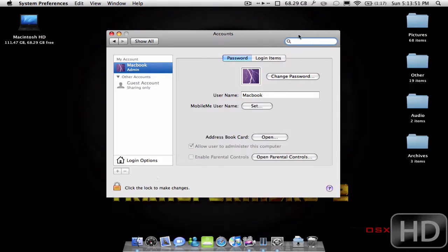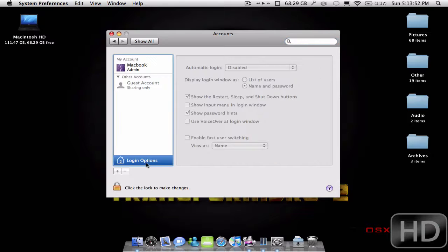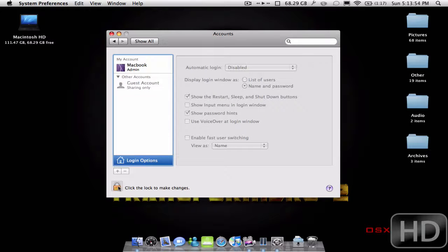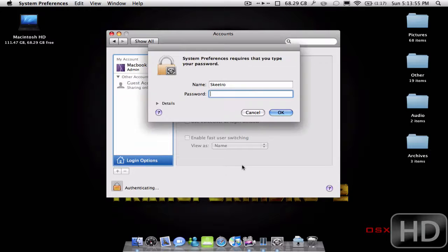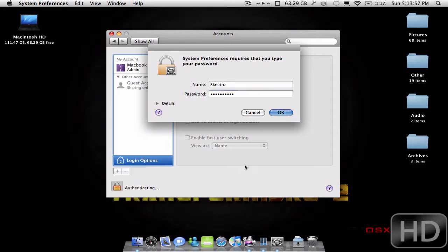So what I'm going to do is go ahead and click Login Options. You're going to click Lock to make changes, type in your password.